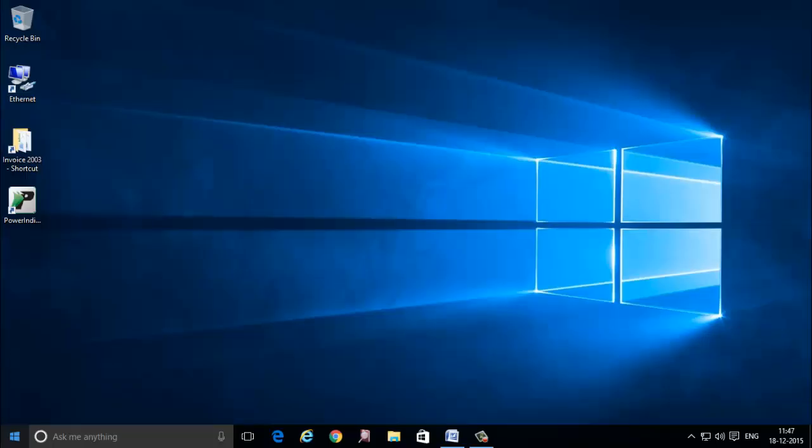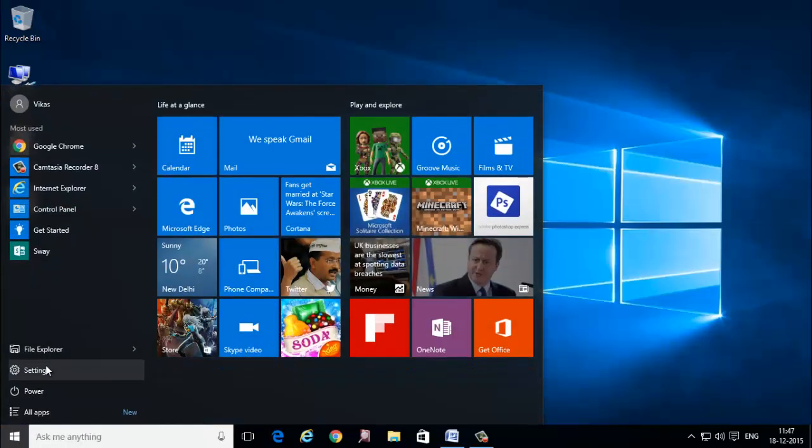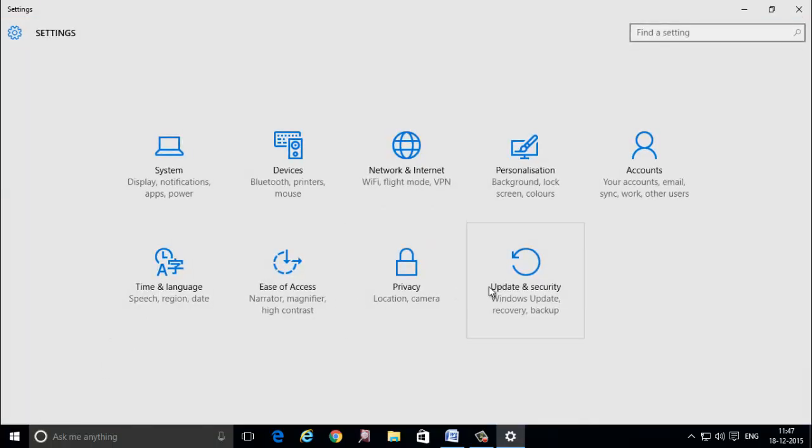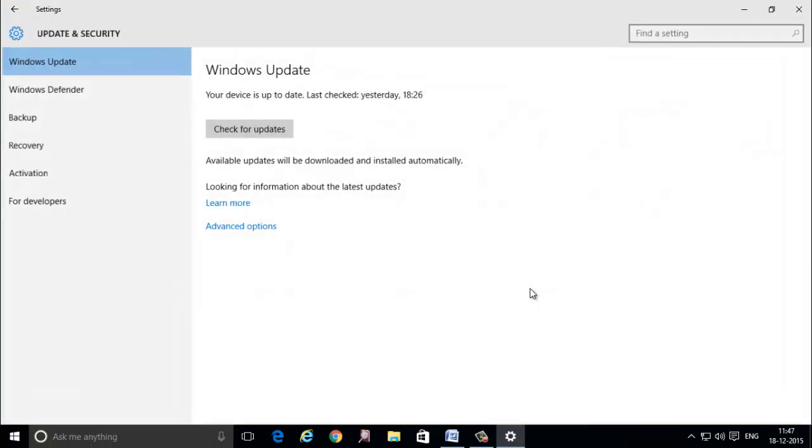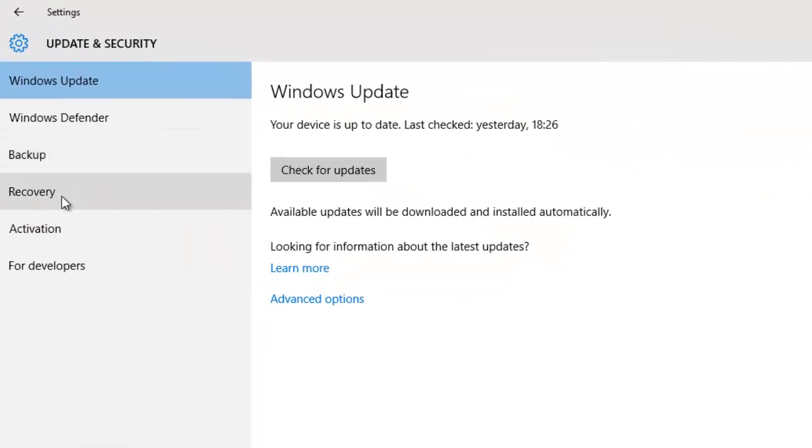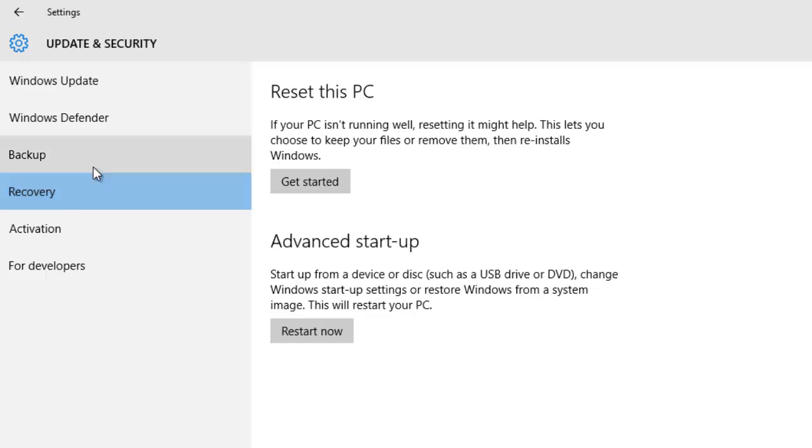First of all we go to settings and then update and security and then click on recovery. Now there are two options, either you reset this PC or advanced startup. I am going to explain about advanced startup now.